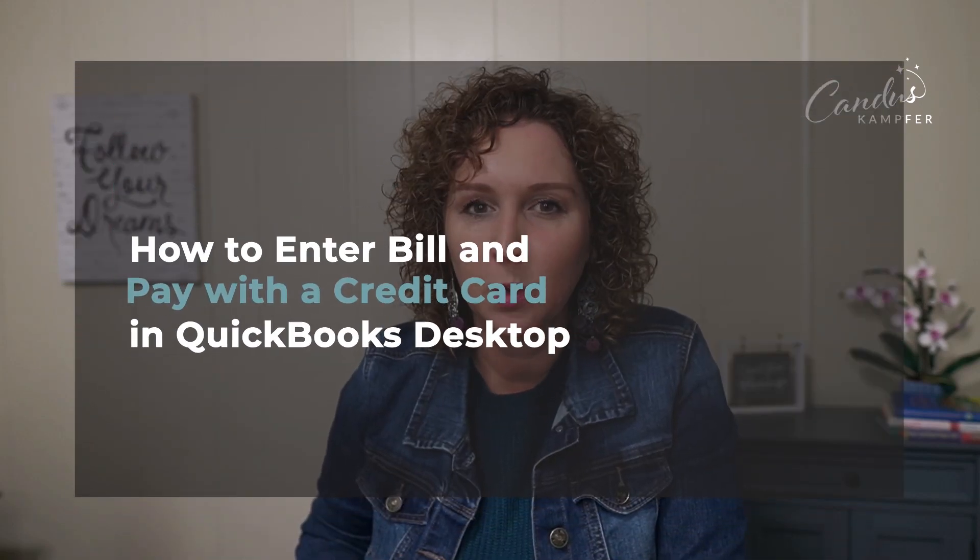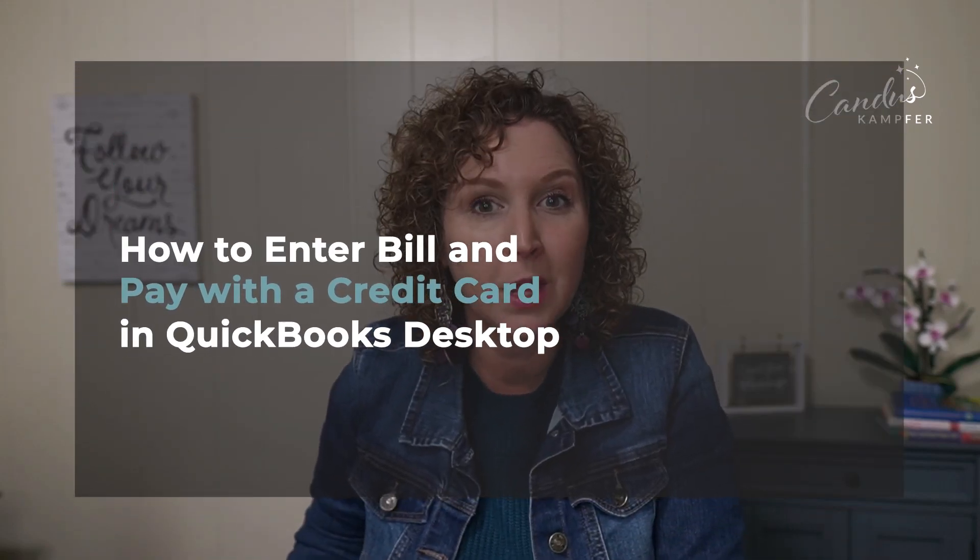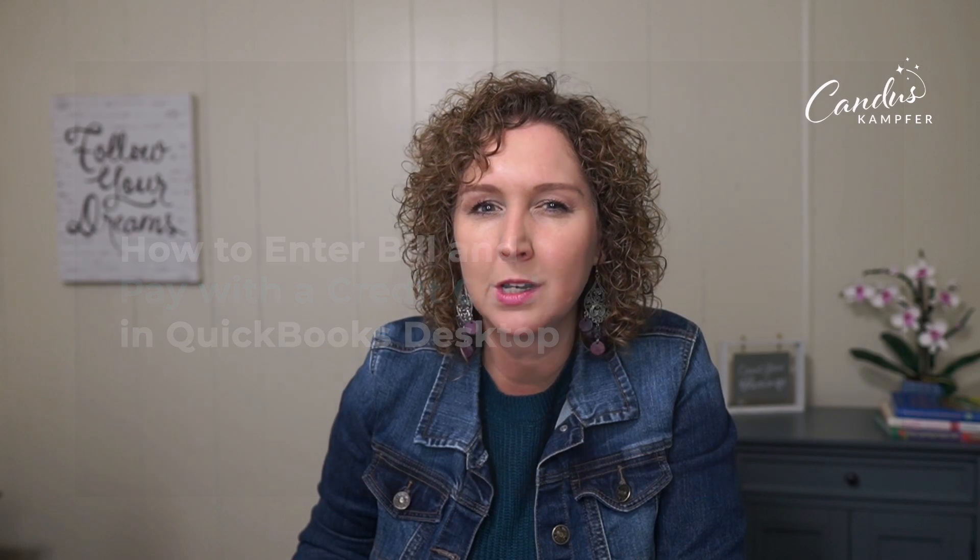Do you have bills that you want to enter into QuickBooks? Maybe you even want to pay with a check or credit card, but you're wondering what is the proper process for that? It's actually a common question to get asked. So I wanted to create this video with you in mind. Are you ready?